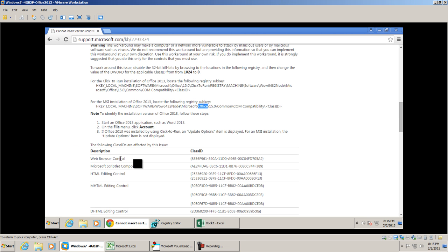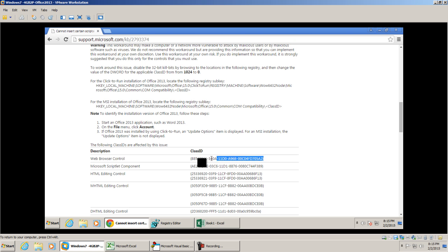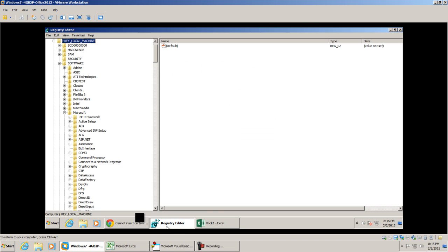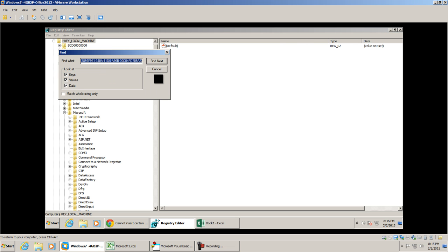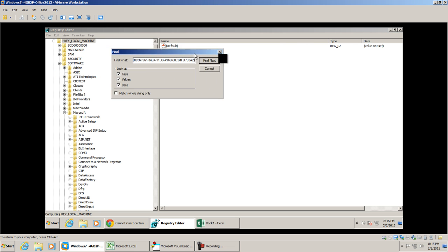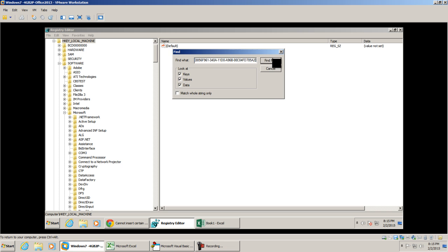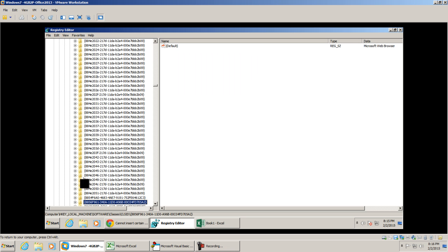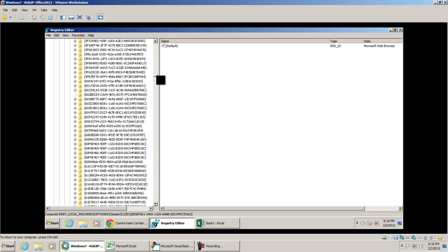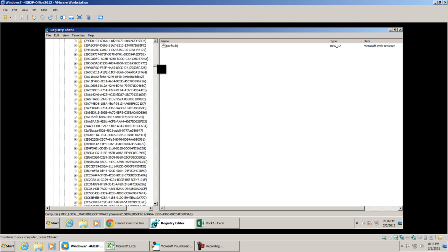We want to enable the web browser control, so what I did on my system is I copied the class ID and go to my registry editor. I'm going to do Edit, Find, and I'm going to paste it. I'm going to ignore this one because this is not in the path that Microsoft is giving us.